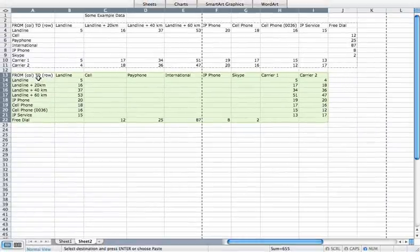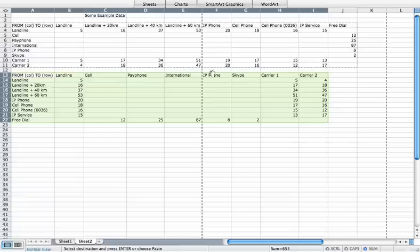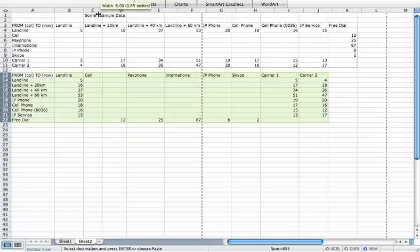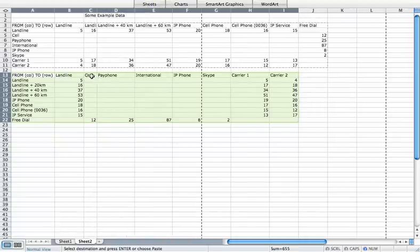Now I've got all of my long worded stuff over here on the left, and I've got the more short words over here across the row, so I can quickly come up to column C, for example, and drag that so the cell is readable but the numbers are pretty close together.